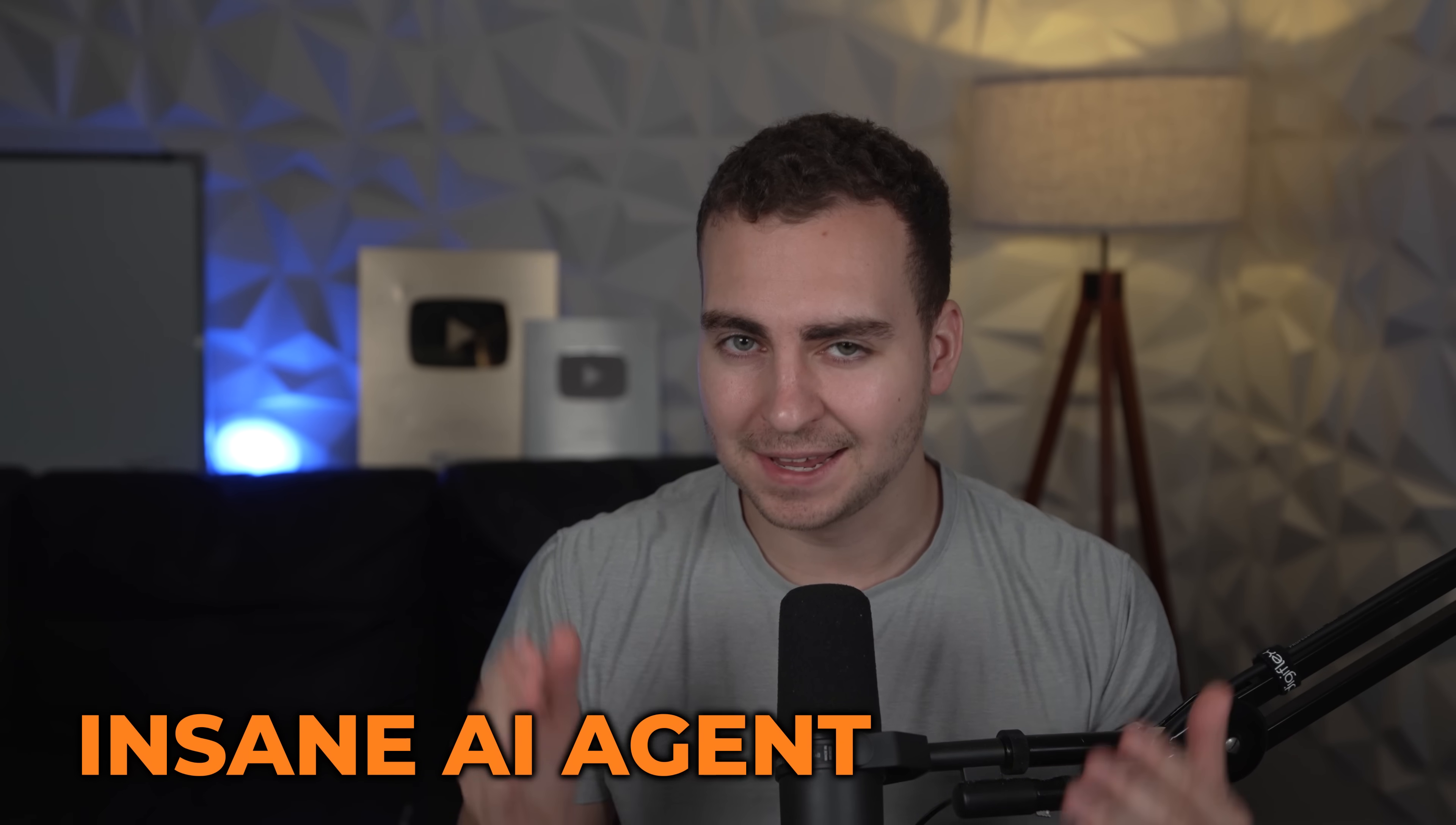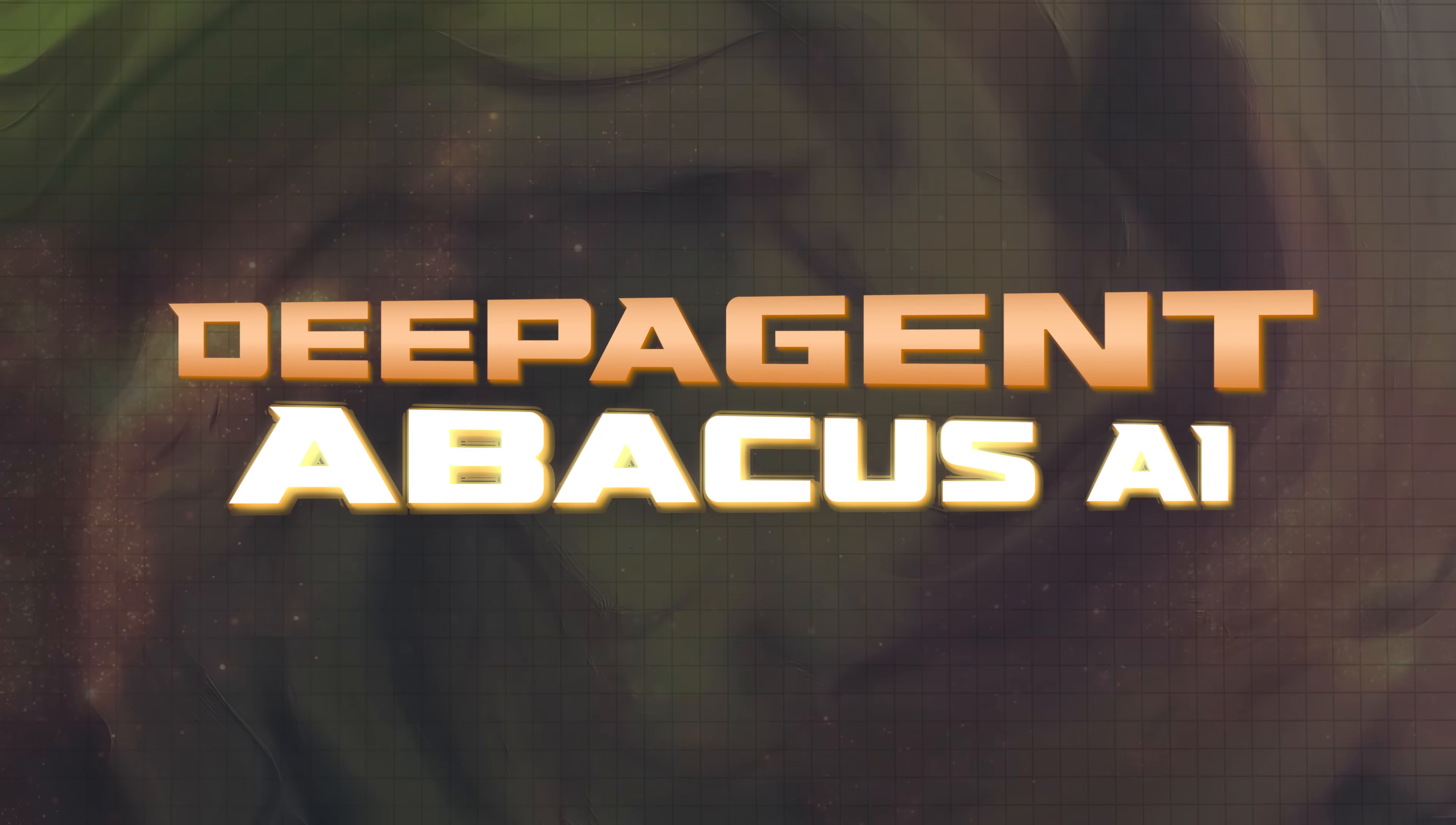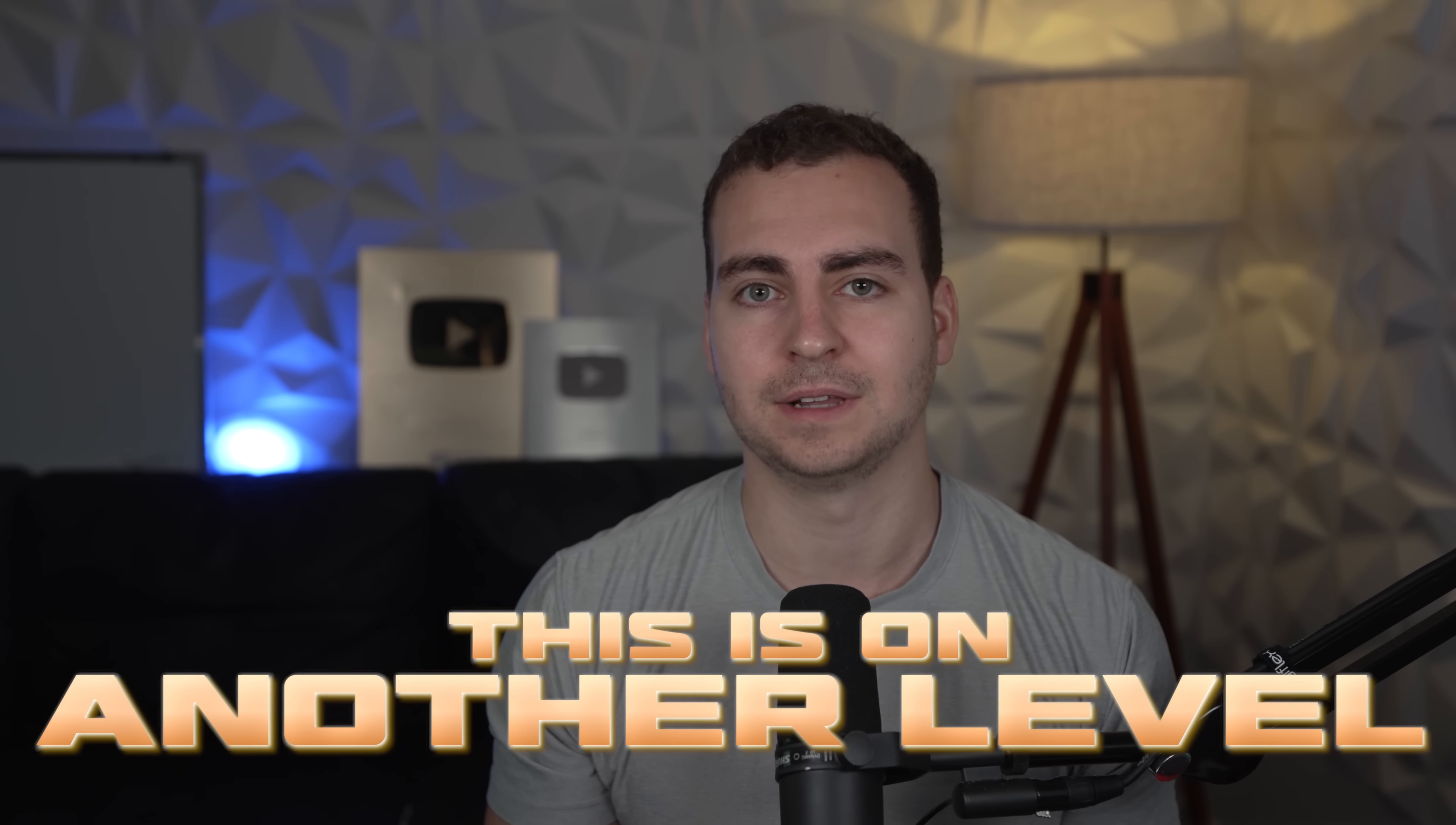Today, we're diving into something that has completely blown my mind and that's DeepAgent by Abacus AI. I've been in this space for years now. I've tested pretty much all of the AI agents out there. I've even built many on this channel, but I'm telling you, this is on another level.